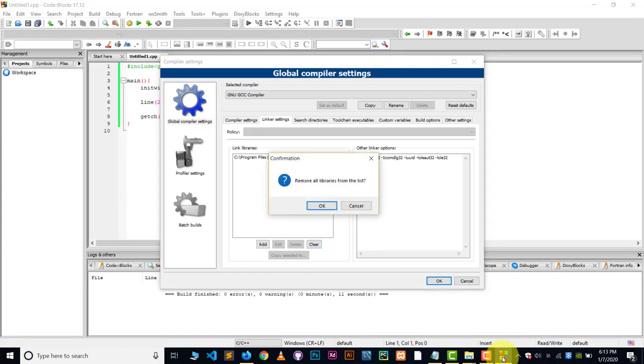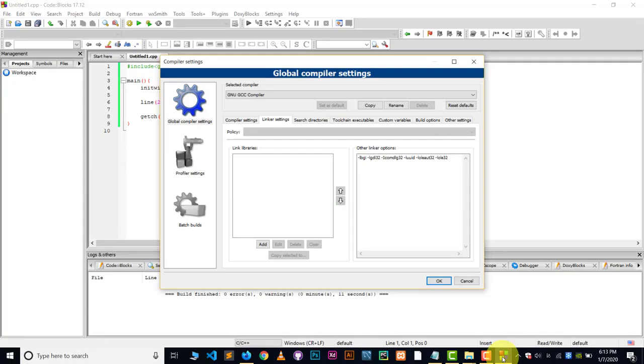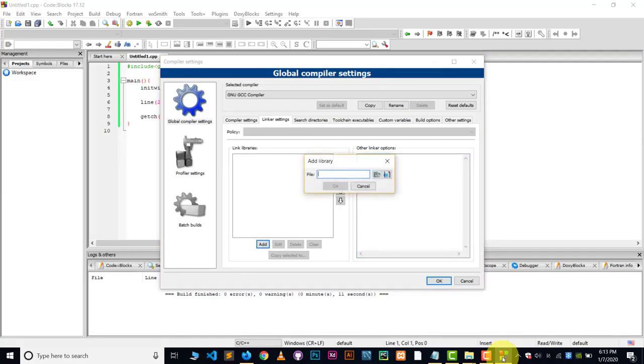So let me clear this. If in your case, there are no options like this, it's empty. If in your case, it's empty, then what you have to do, basically go to the add. And then after this, we have to choose a particular file here. Now, which file is that?